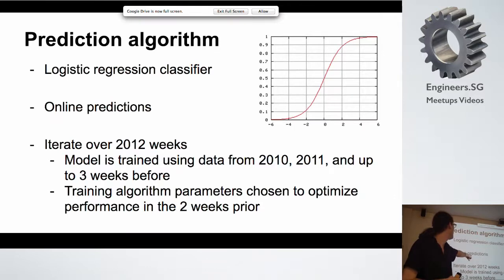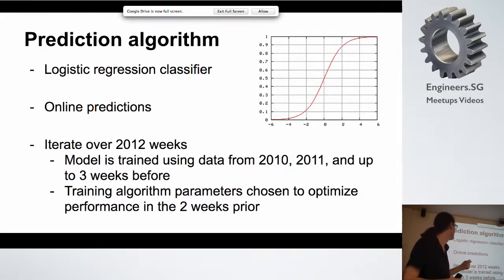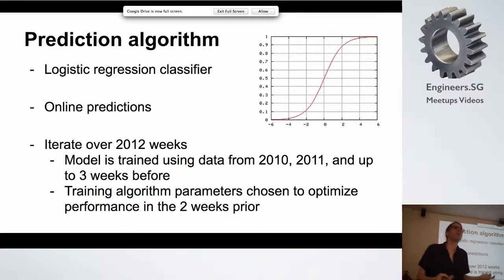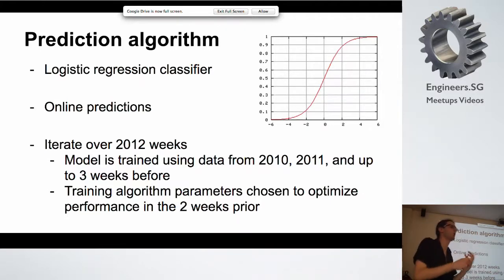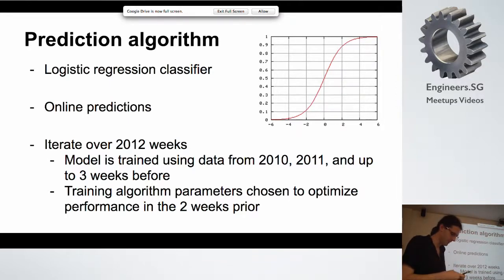The way predictions are made is in an online fashion. They start from week four of the 2012 season because the first weeks are considered kind of random. They train the model for each week using data from the two previous seasons plus the current 2012 season up to three weeks prior. The input variables and outcomes for all those games are used to train the prediction model. The model also has parameters that are tuned by brute-force — finding the best values such that the algorithm makes good predictions on the previous two weeks.